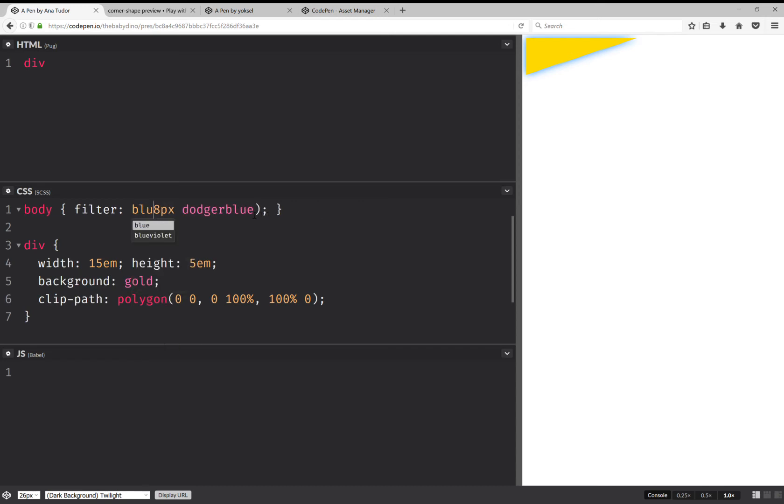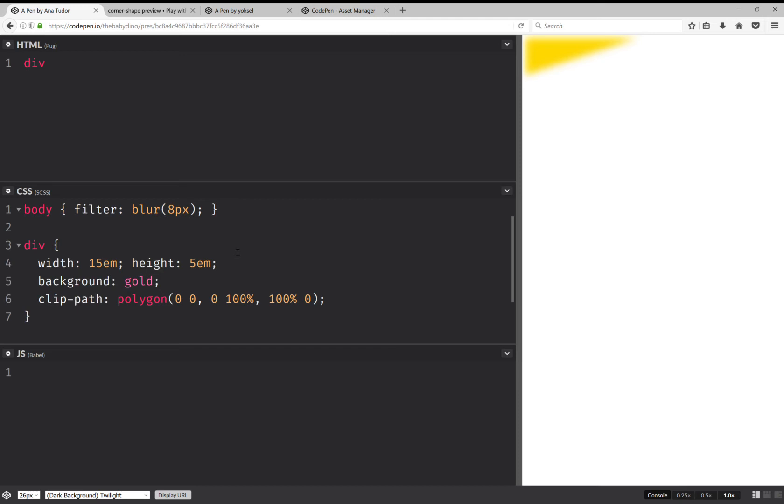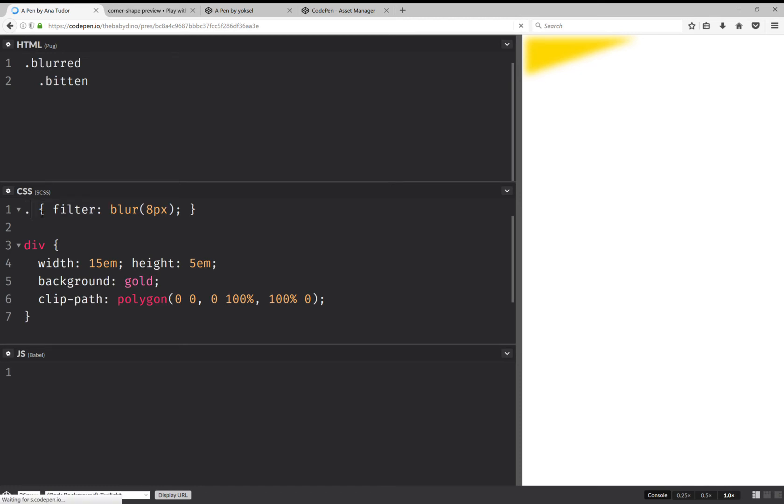So let's try something a bit different. Let's try something like blur. Well, this got blurred. But it's still not what we've been after. Let's try something like this: a blurred element and a bitten element inside it. And here we're going to have blurred.